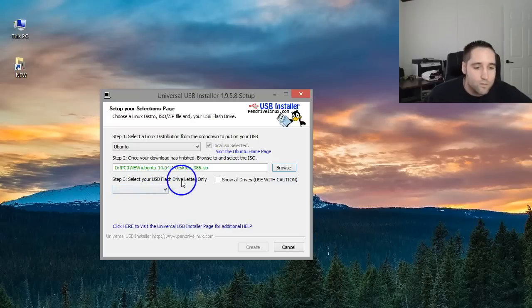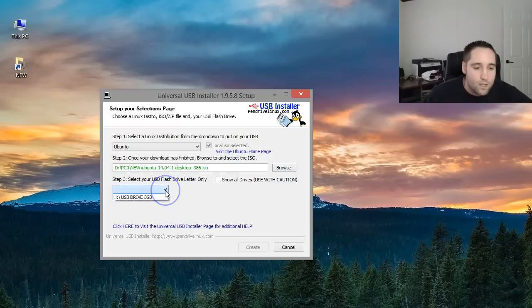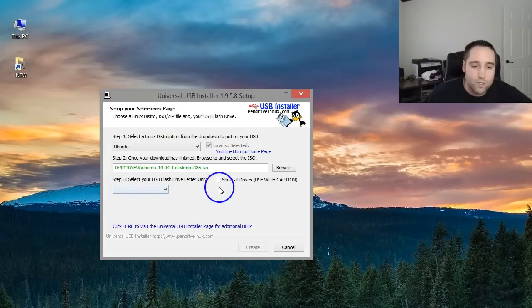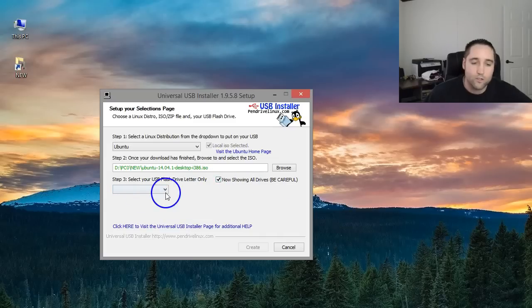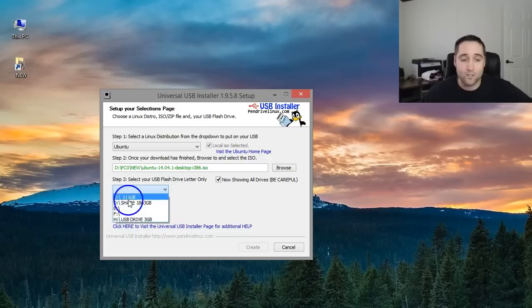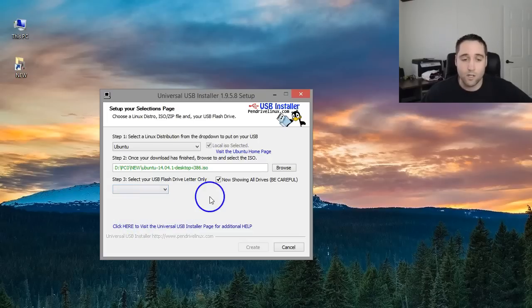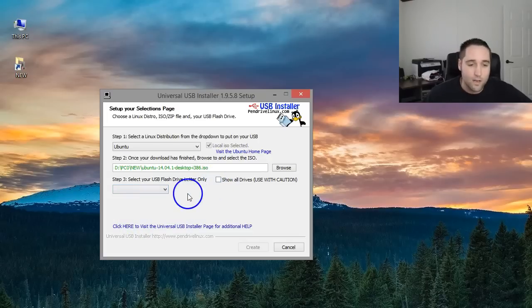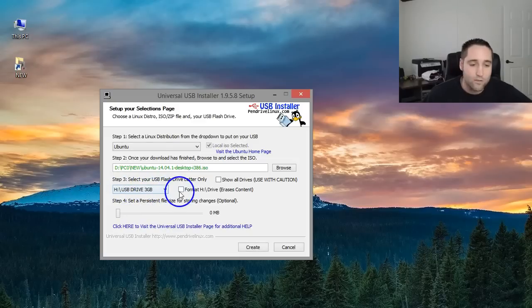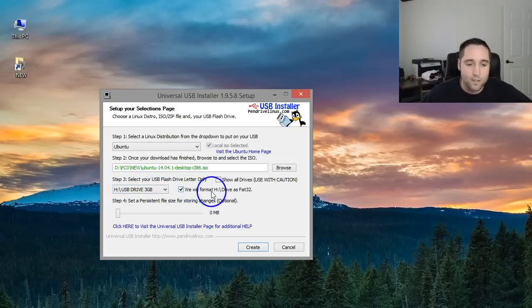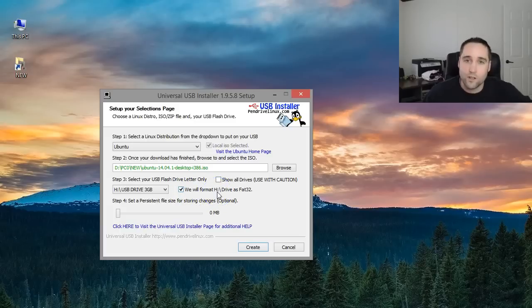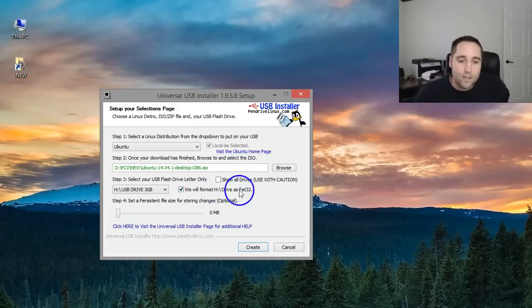So now here select your USB drive. There is mine. It is H. If you do not see yours or you're having some trouble there, you can checkmark this box and it will show all your drives. But I'd be very careful with that so you don't accidentally choose the wrong drive and format the wrong drive or you'll really mess things up and have a mess. So be very careful there. I'm simply going to choose my flash drive and then checkmark this box that says format. We will format your H drive, which is the flash drive on my computer, drive as FAT32.